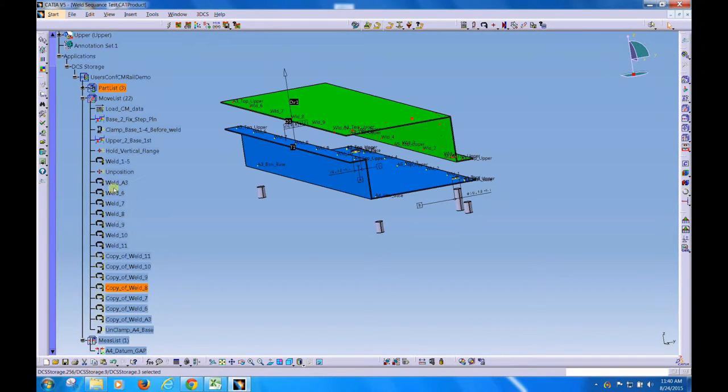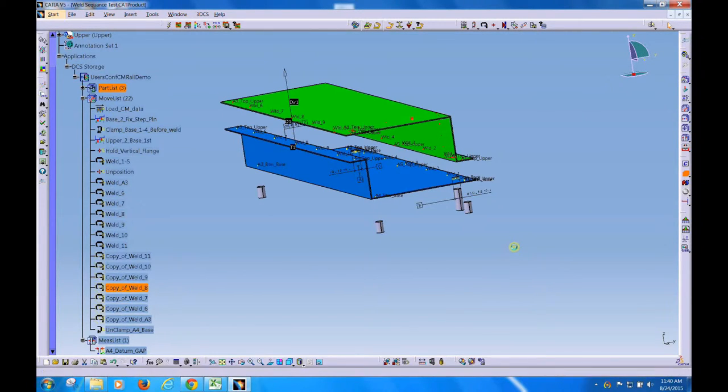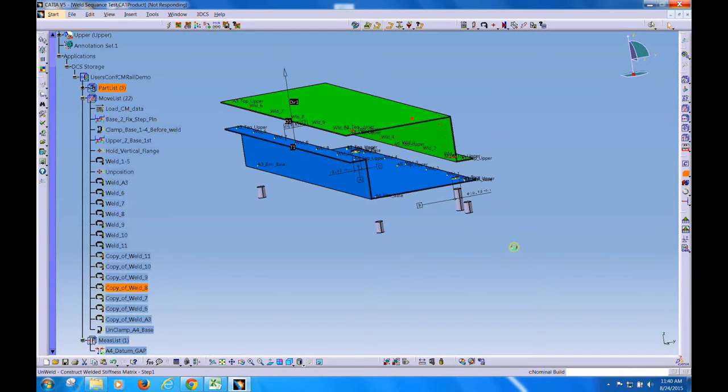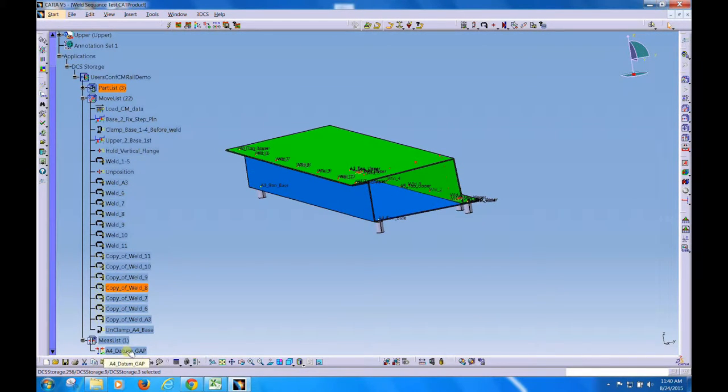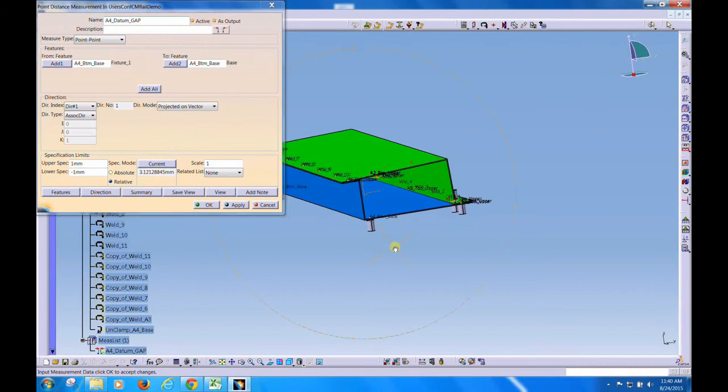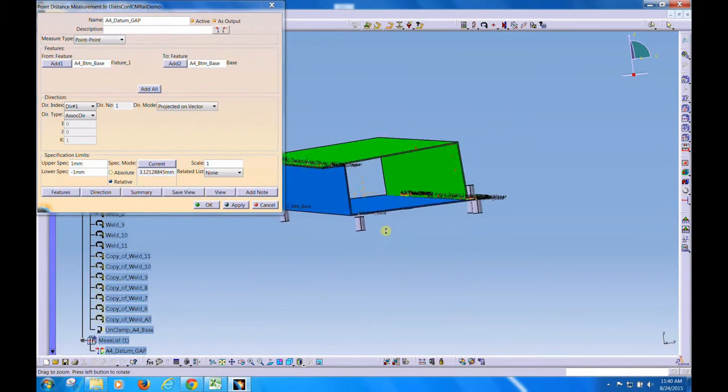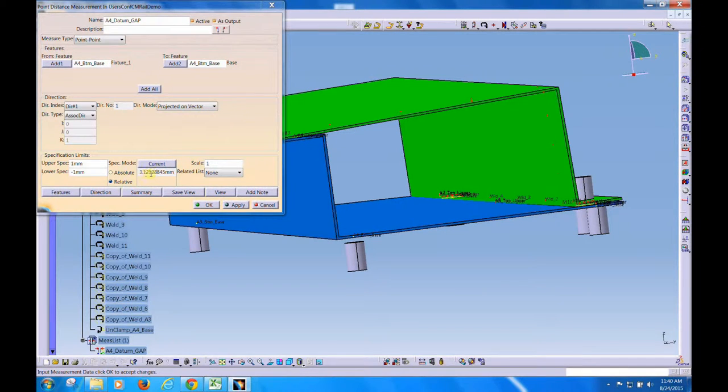So with the original welds intact, if I do a nominal build and go into that measurement, you can see the spring back value, which is the gap between the tool and the part, is 3.12128.